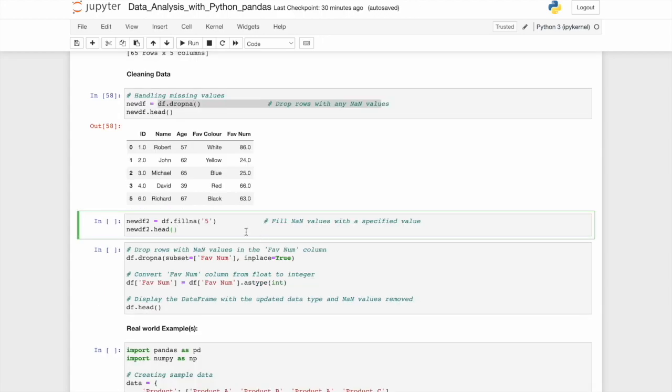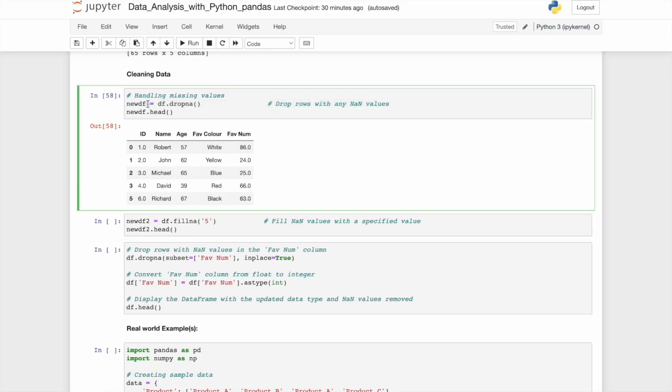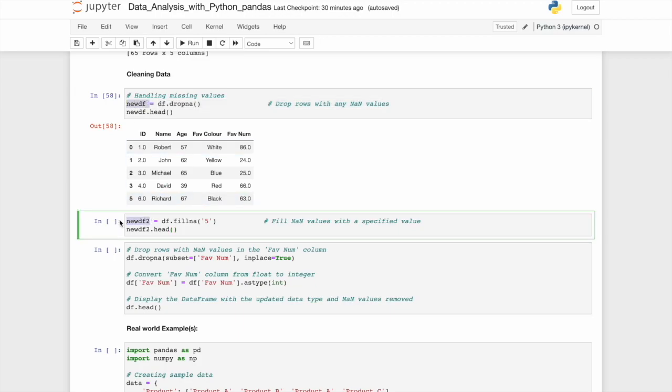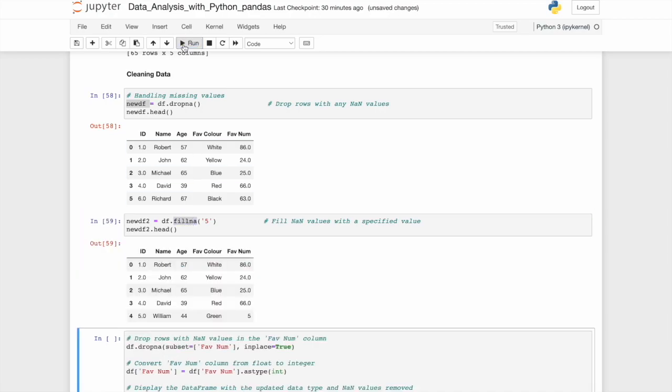We'll create a new data frame, data frame two. So we're keeping the original df the same, just creating second editions and third editions from this. So new df two is df dot fill NA with five. So rather than drop an NA, we're filling an NA. So that final value is now five rather than being NAN or simply not existing.